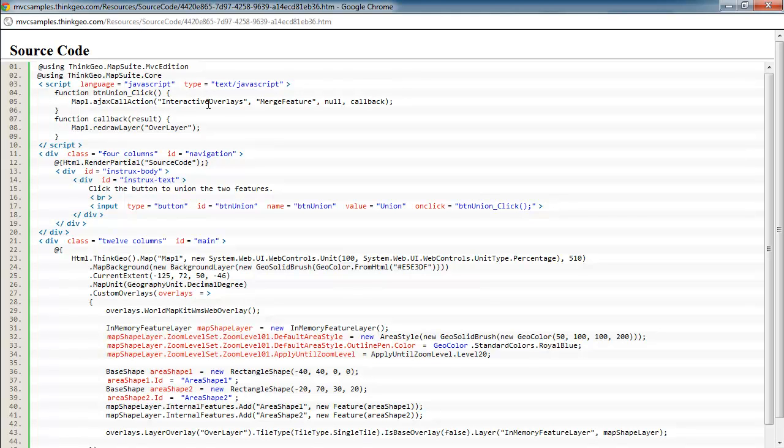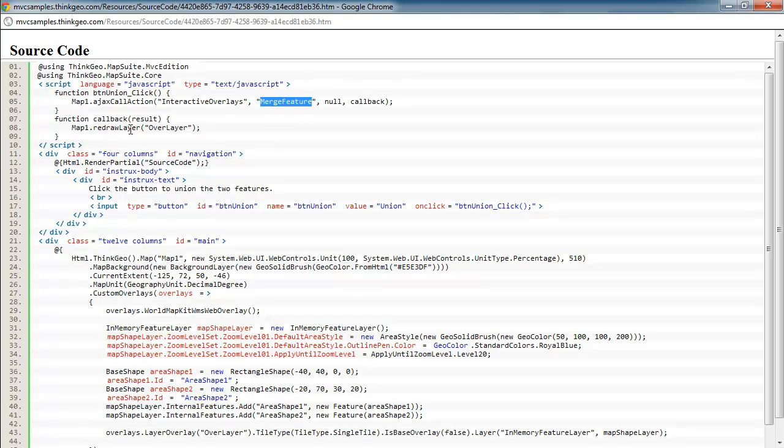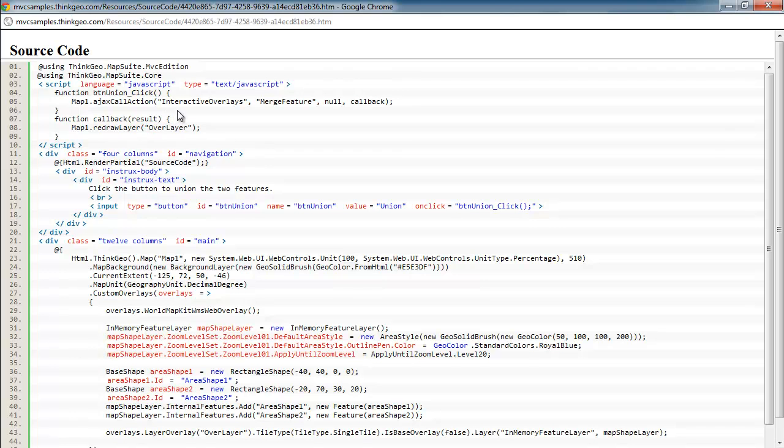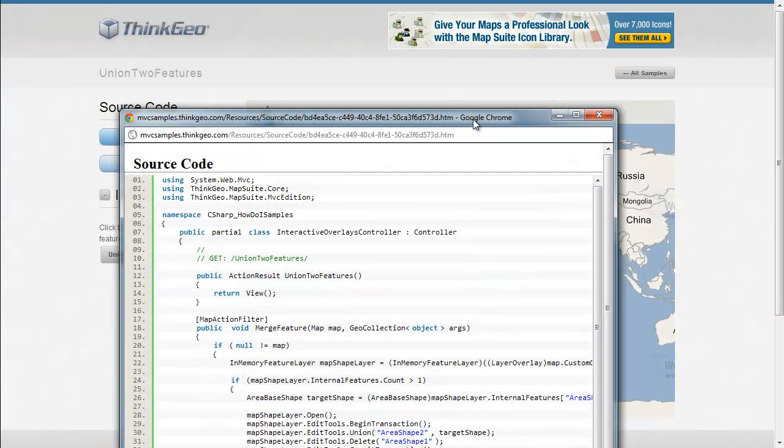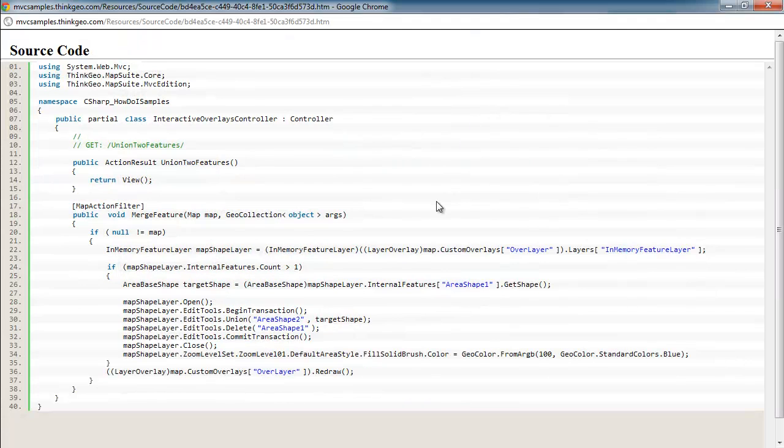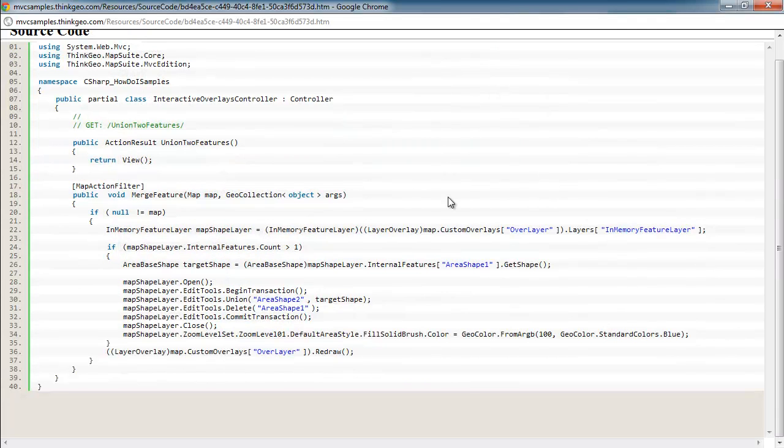We're going to then want to go to the server in the interactive overlays controller and call the merge feature function. And then once this returns, we're just going to refresh the map on the client so we can see our union result. So let's go to the server side here via the controller source, because this is where most of the magic is happening.